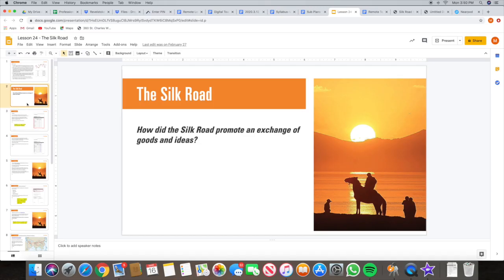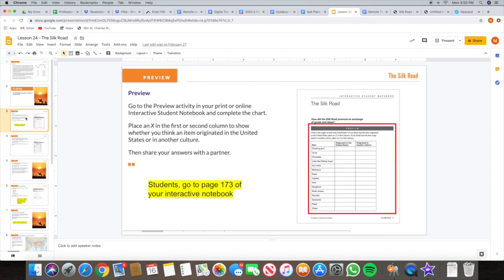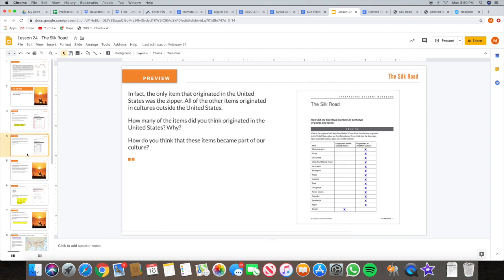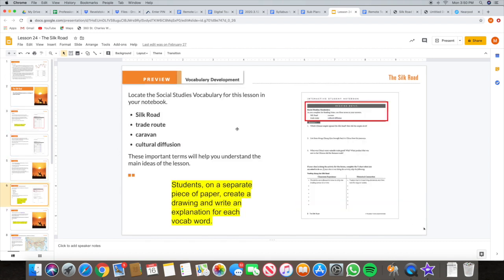So this week, I need you guys to focus on the web quest, and I'll give you those three days to finish that. Just to wrap up last week, I'm going to show you again the slideshow. You should have read already the introduction to the Silk Road, and you should have done the preview activity on page 173 in your interactive notebook. After that, you should have looked at the vocabulary — we have four vocab words: Silk Road, Trade Route, Caravan, and Cultural Diffusion. For each of those four vocab words, please create a drawing on a separate piece of paper and explain each vocab word.